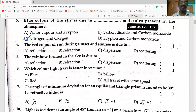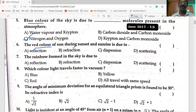The red color of the sun during sunset and sunrise is due to scattering of light.